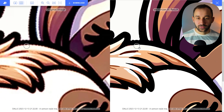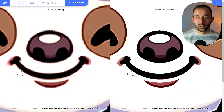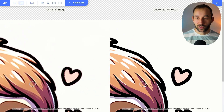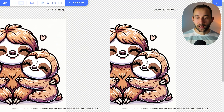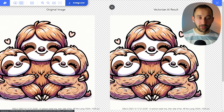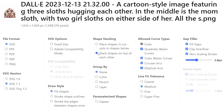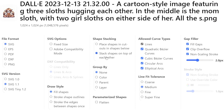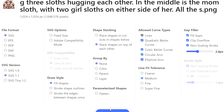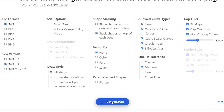Let's see how this came out — zooming in, the result is pretty much perfect. Very happy with that. All we have to do now is hit download. I usually change the shape stacking to 'stack shapes on top of each other' and enable clip overflow. I use SVG as the file format and then download this to my device.